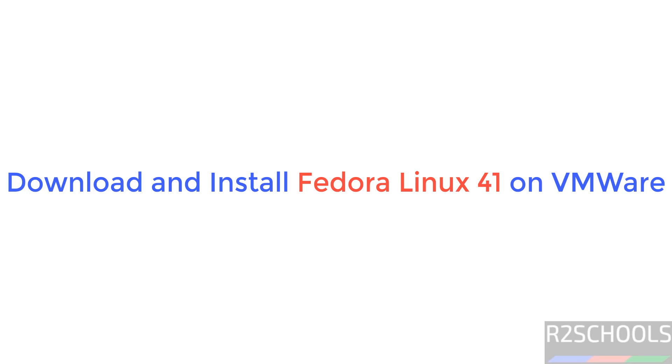Hello guys, in this video we will see how to download and install Fedora Linux 41 on VMware Workstation in Windows environment.